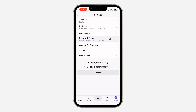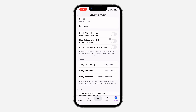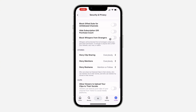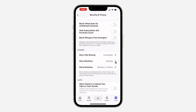In Settings, click on Security and Privacy. Under Security and Privacy, scroll down and you're going to see Story Mentioned — click on it. You need to change it to Nobody. You can also set it to People You Follow Only, but if you don't want people to tag or mention you at all, select Nobody.